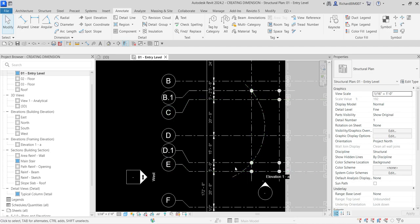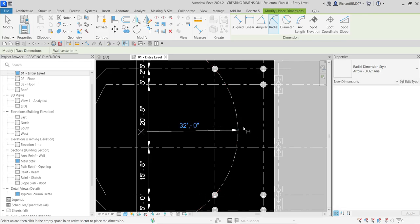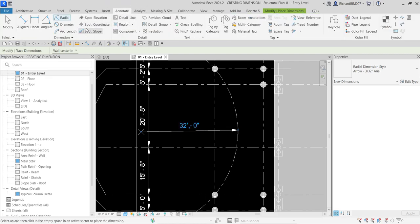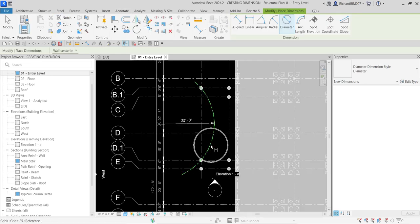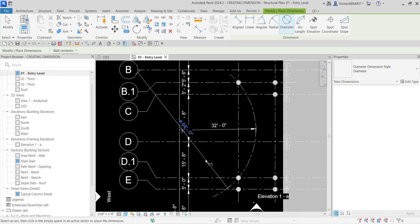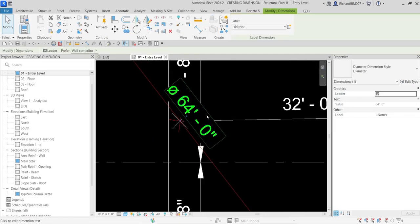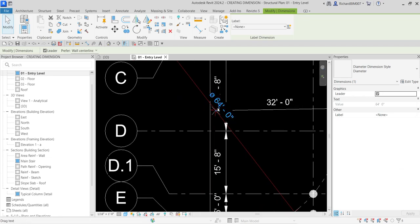Now let's add an angle or radial dimension. From the Annotate tab there is a Radial Dimension tool — select it, click the arc, then click outside. If you want the diameter instead, go back to Annotate and select Diameter, click the arc, and position it. If the text overlaps another annotation, select the text, hold left-click on the blue dot, and drag it to a clear position.